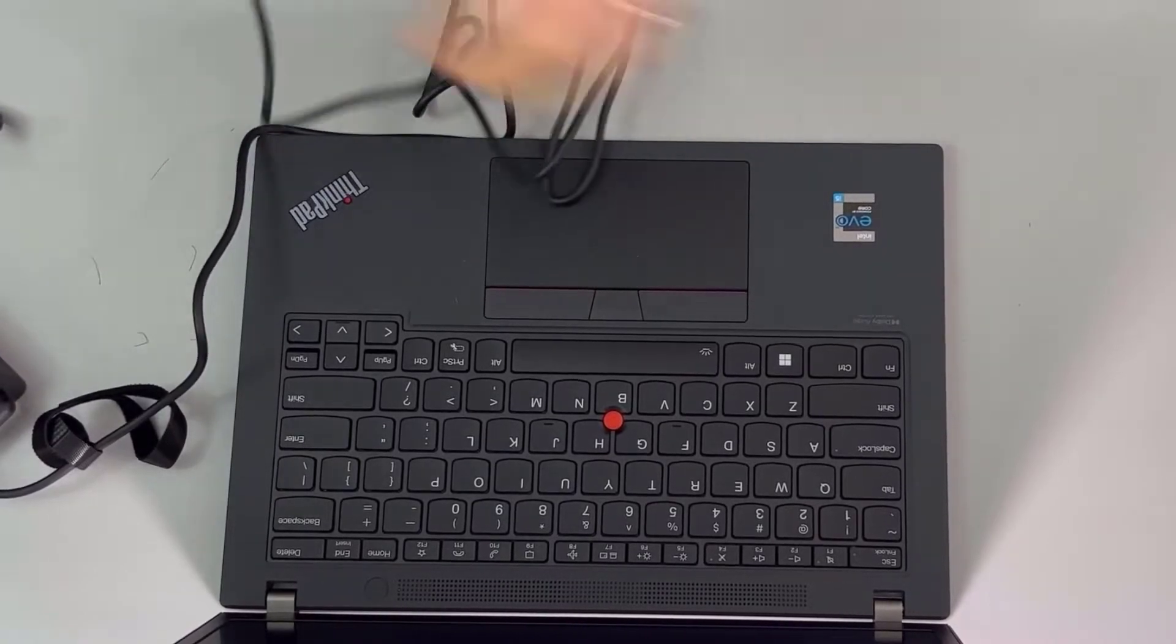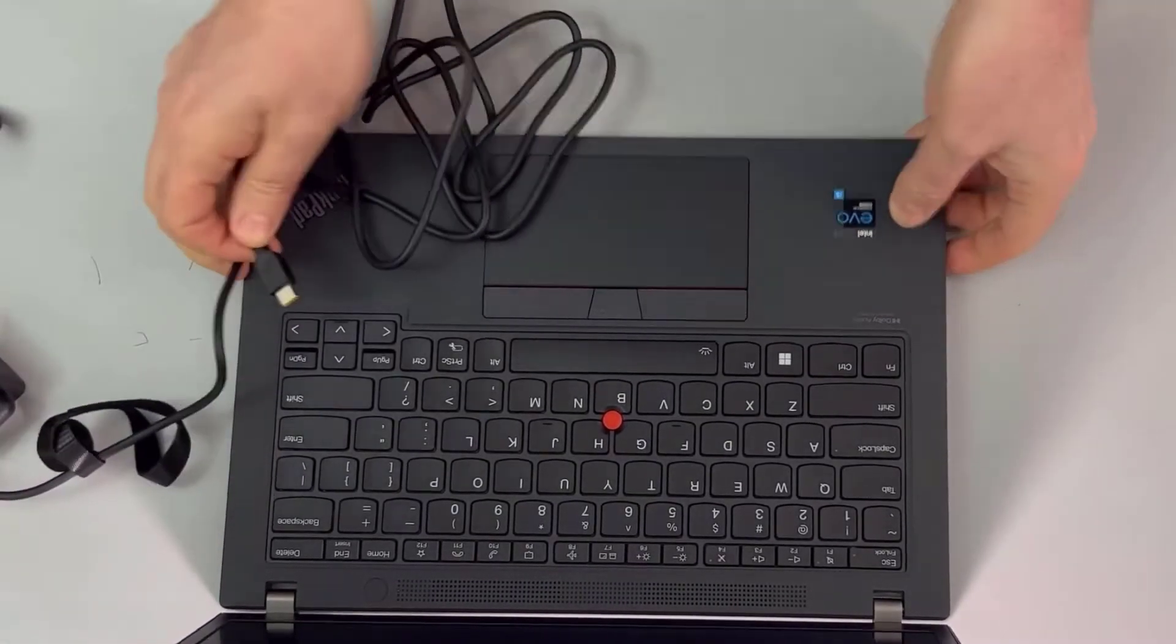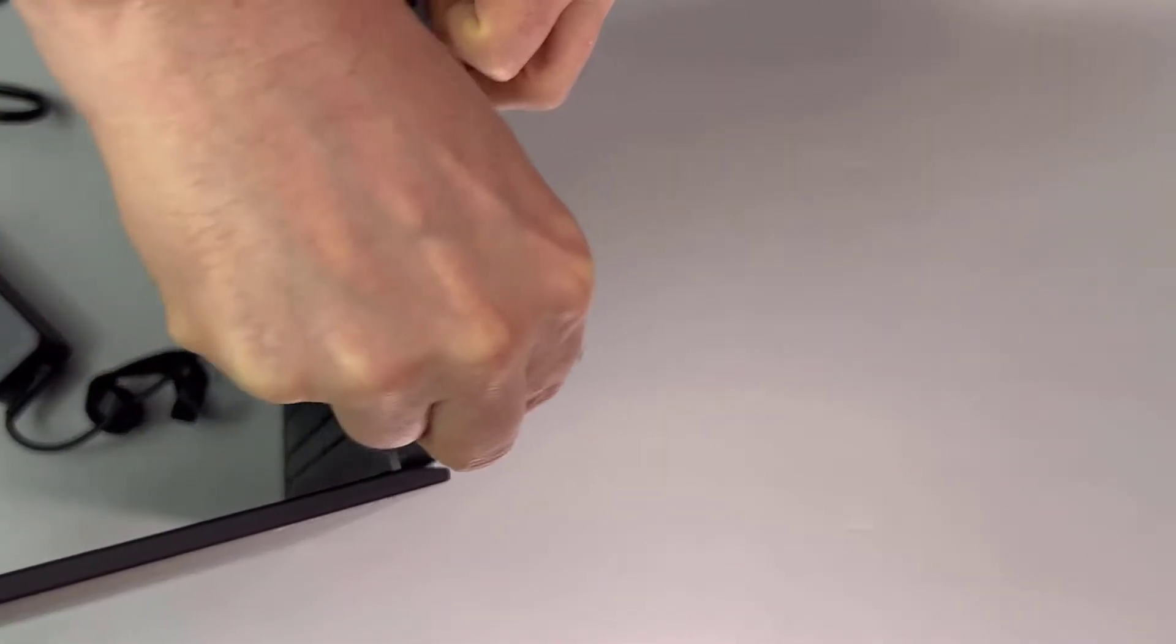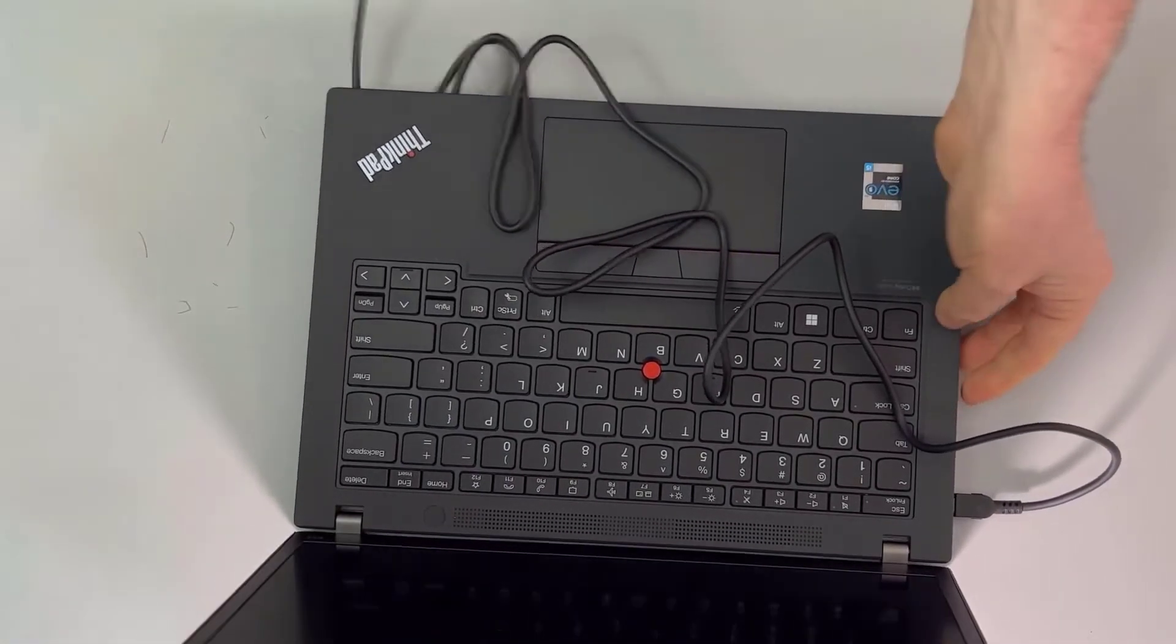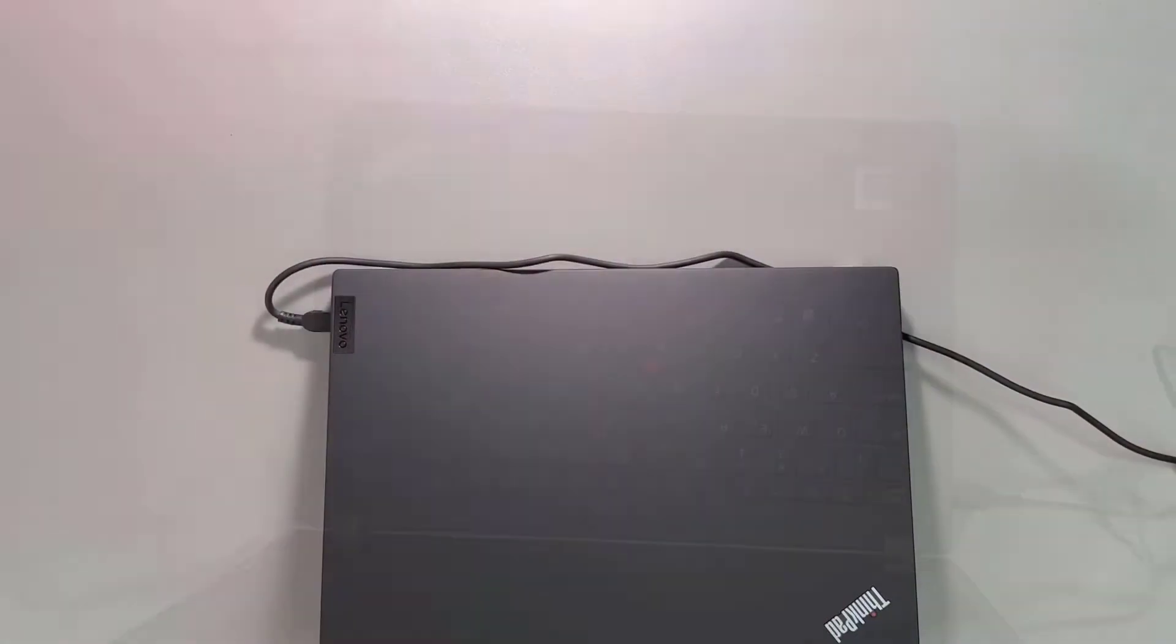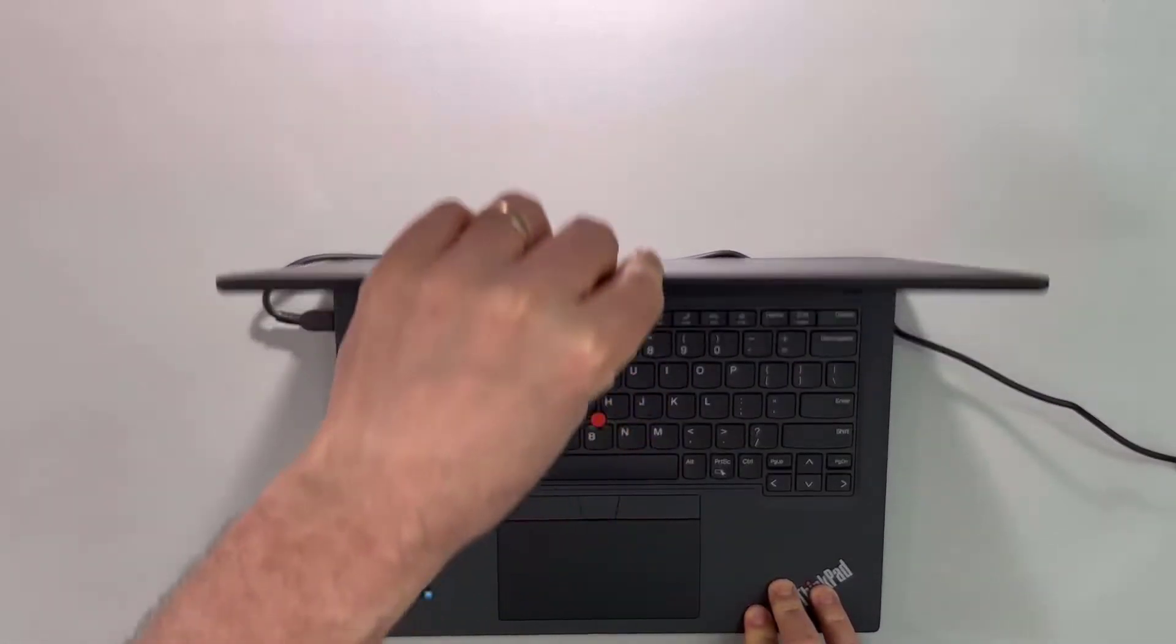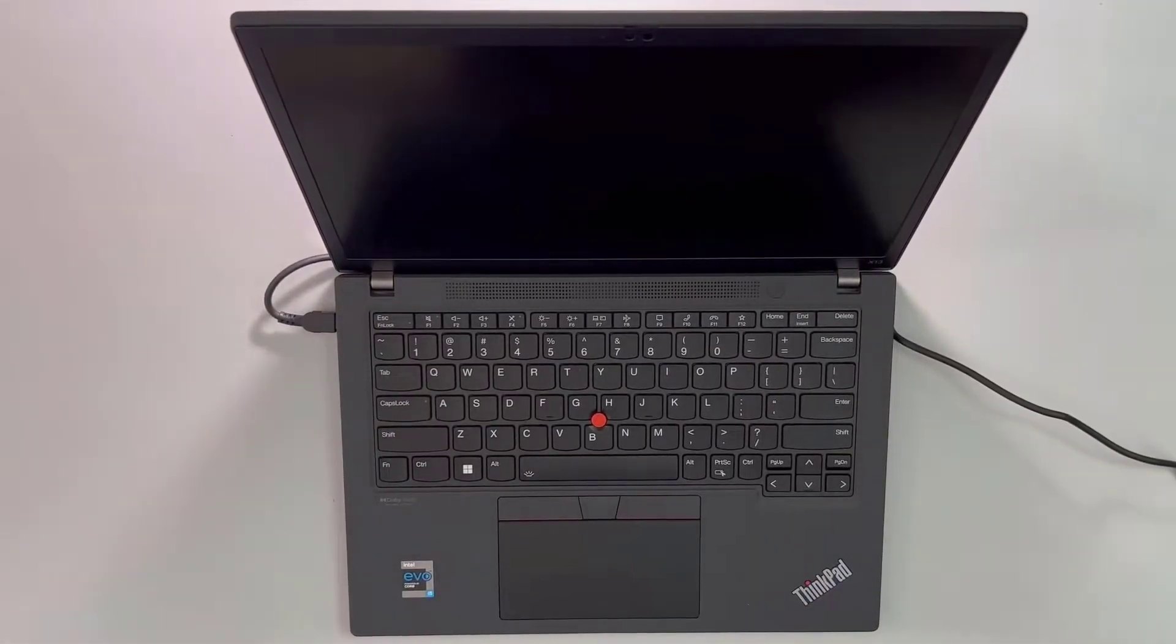All right, so let's see where this baby plugs in at. It plugs in over here, that's your power cord. Let me go ahead and plug this in the back. Okay, so the baby is plugged in, it is charging up.